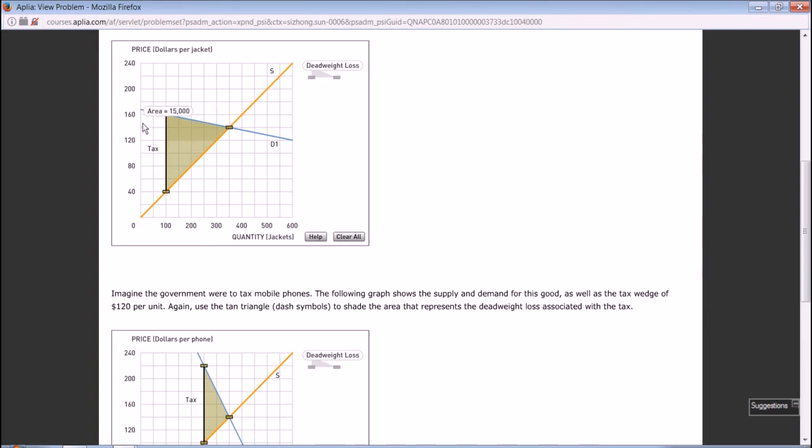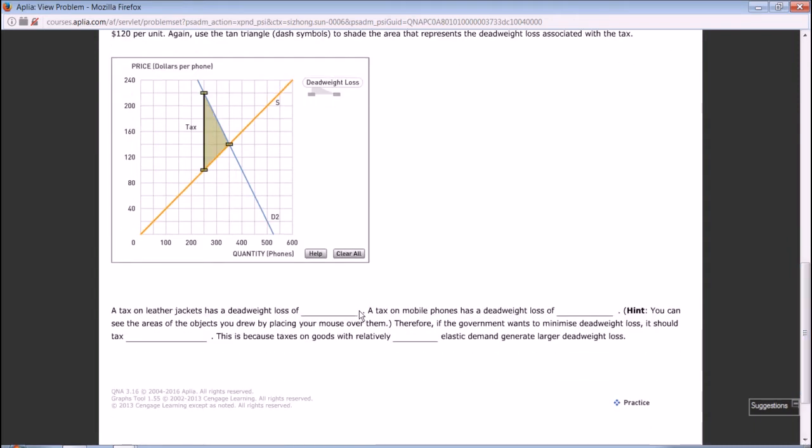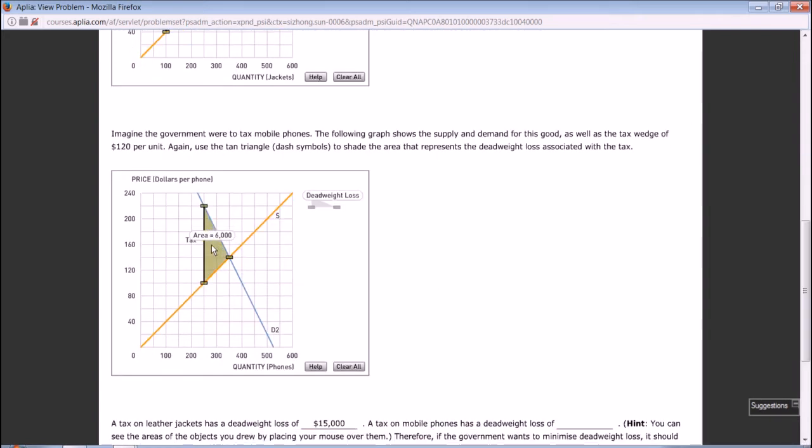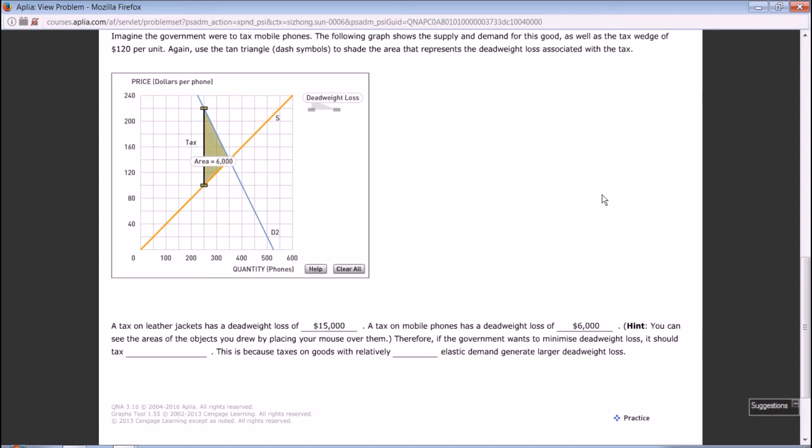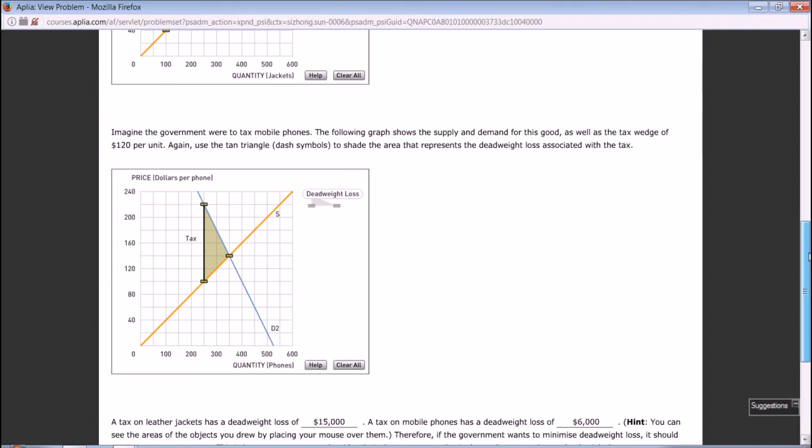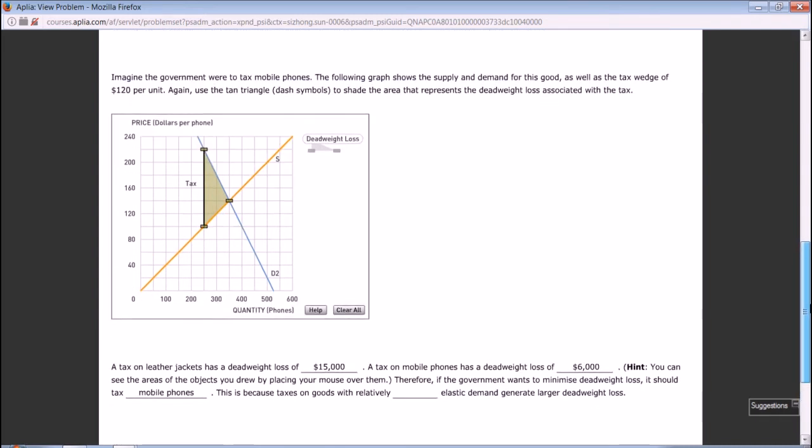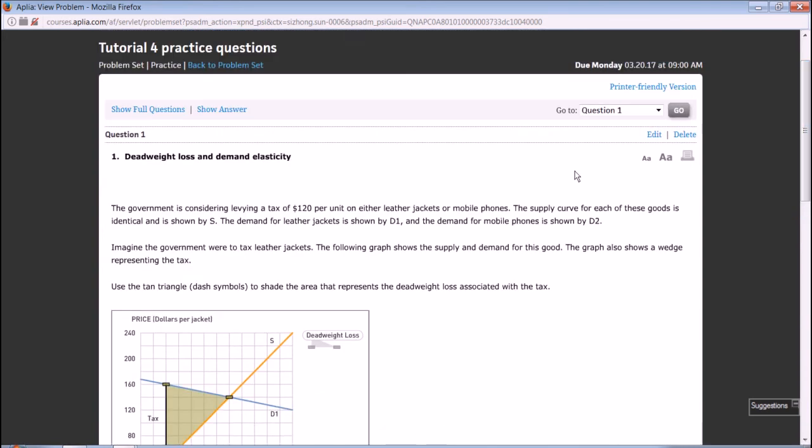This tells us the area is 1500. Similarly, move your mouse to this area for mobile phones, the calculator says it's 6000. A tax on mobile phones has a deadweight loss of 6000 dollars. Therefore, if the government wants to minimize deadweight loss, it should tax leather jackets rather than mobile phones because mobile phones are less elastic.